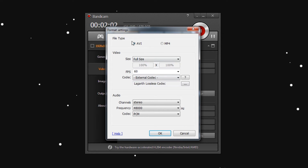You're going to choose the file type up here and choose AVI, because MP4 is very friendly to editors and to YouTube, but like I said, it compresses your footage. Choose AVI because it compresses less.